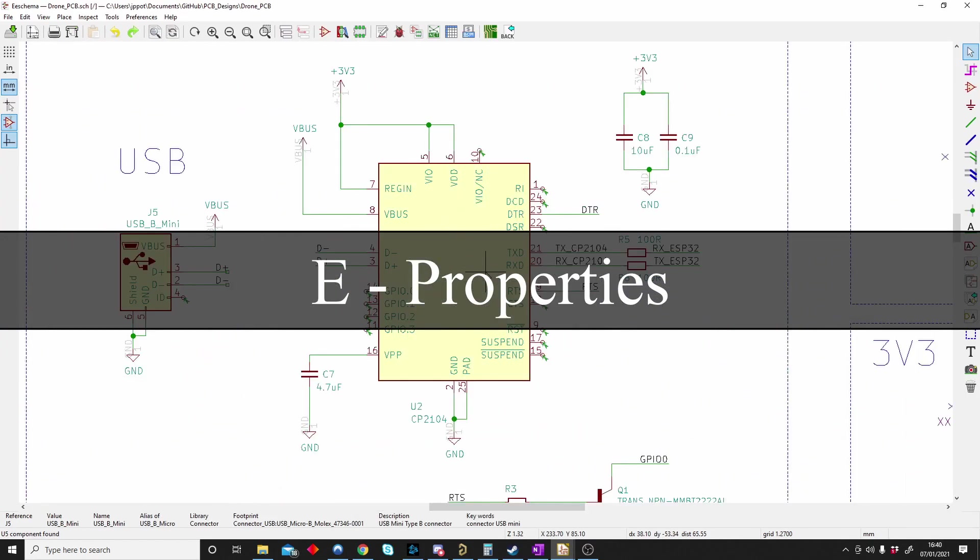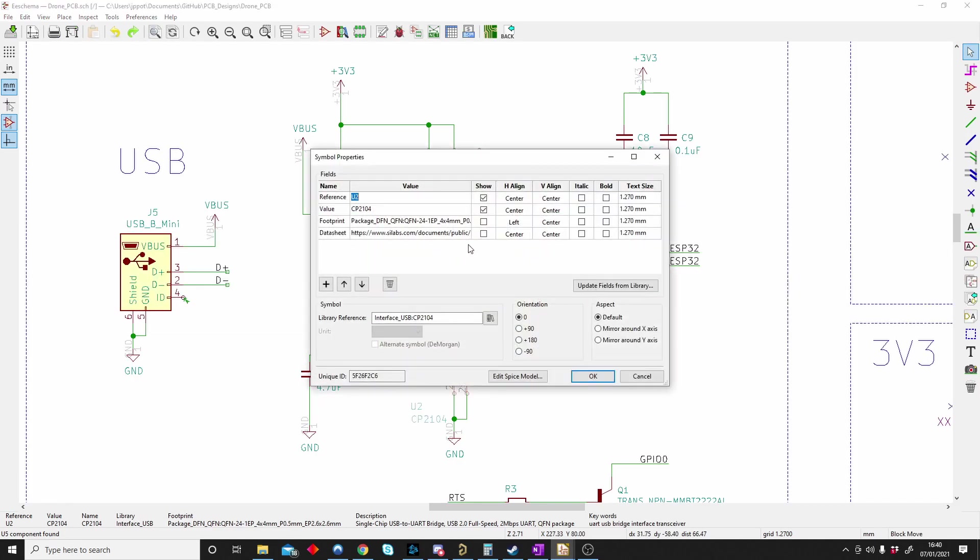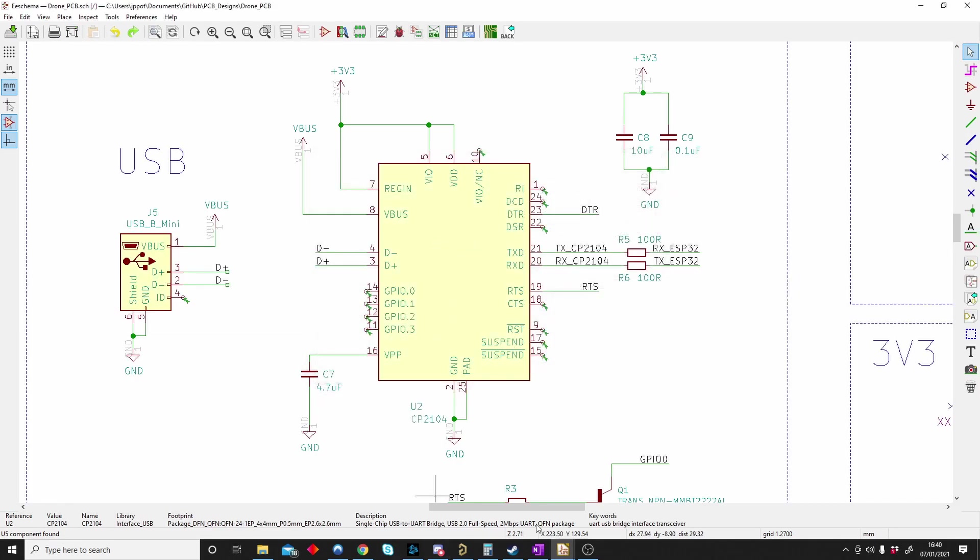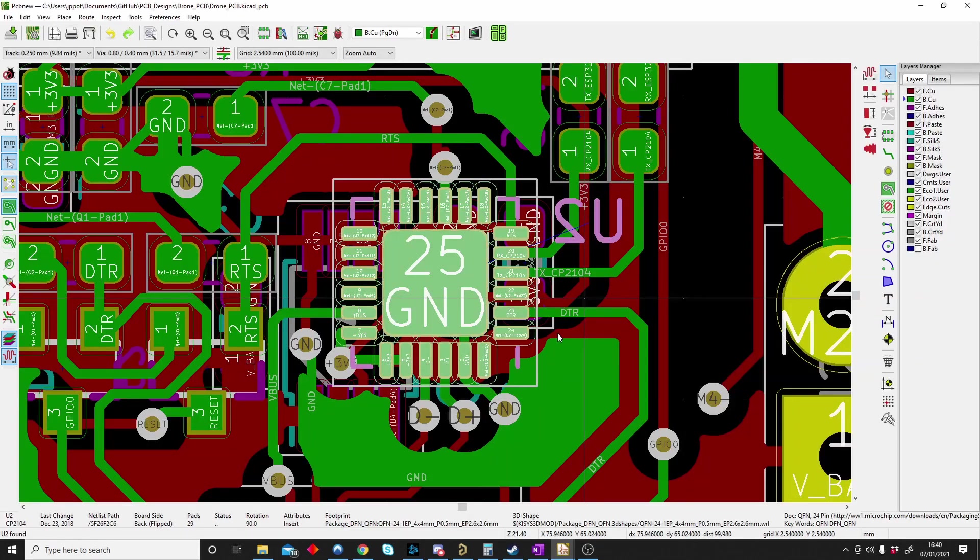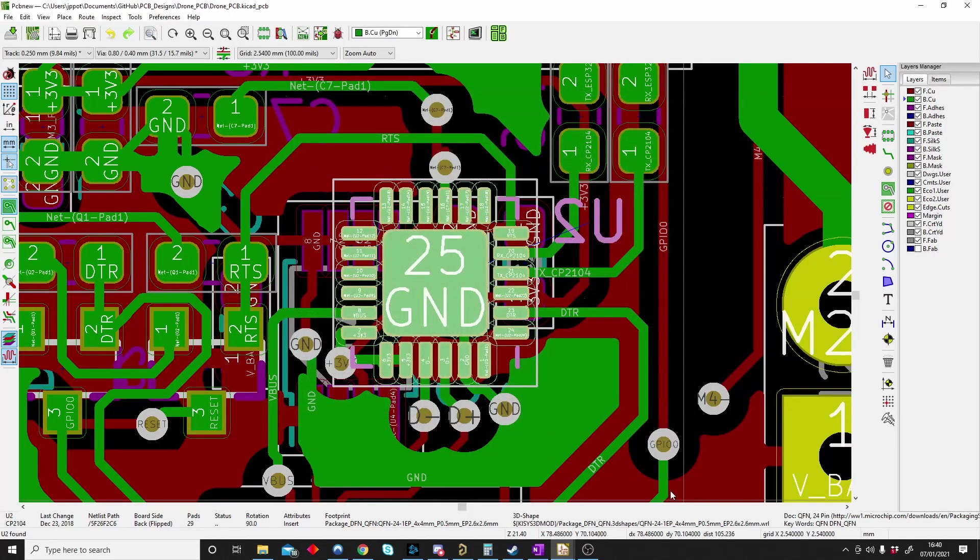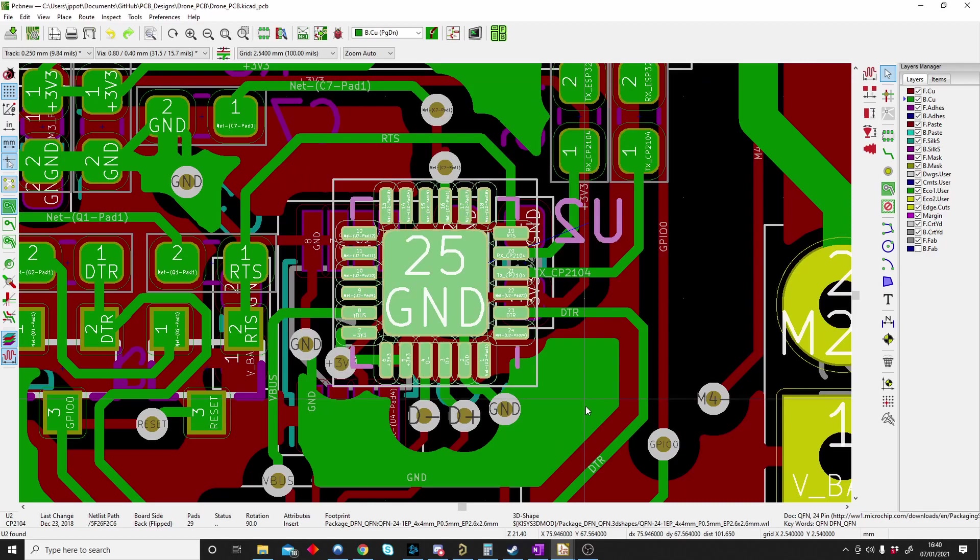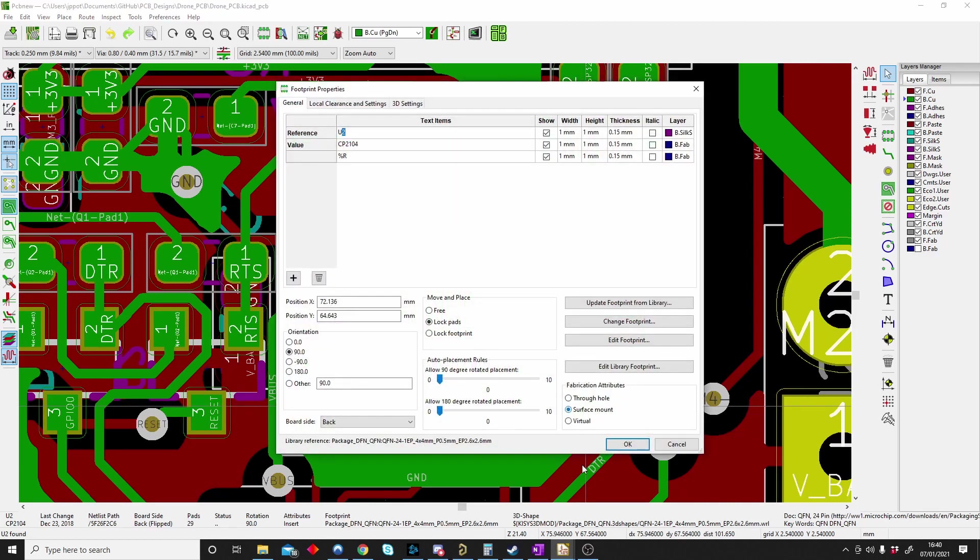E is for properties. When I click on a component I can just push E and the property window will pop up. That's the same for the schematic and the PCB. So E is for properties. Highlight the component, push E and the properties window will pop up.